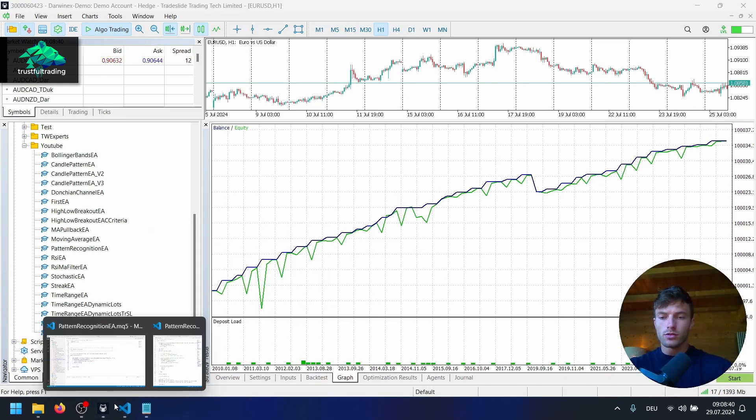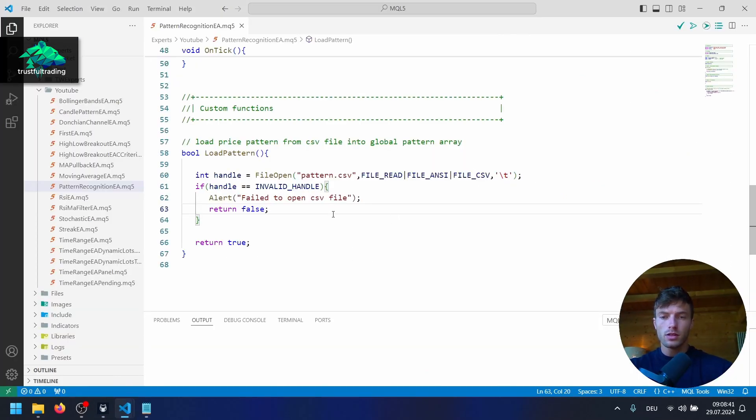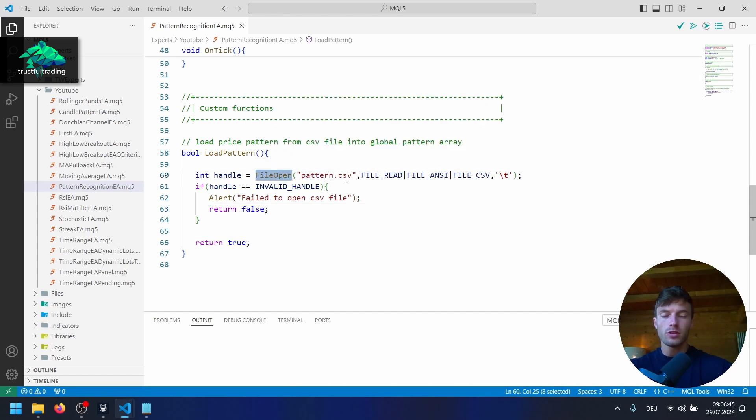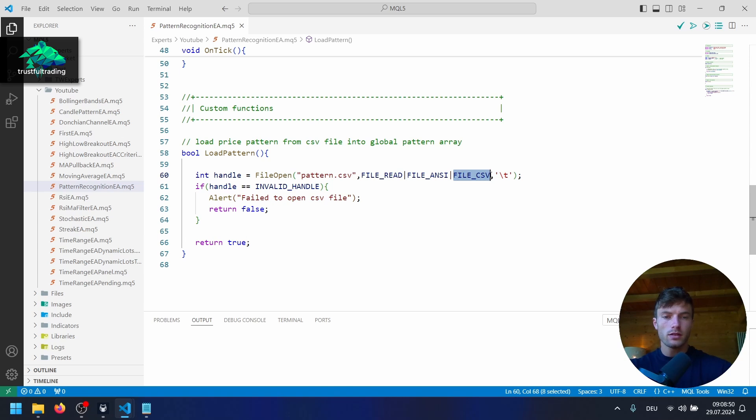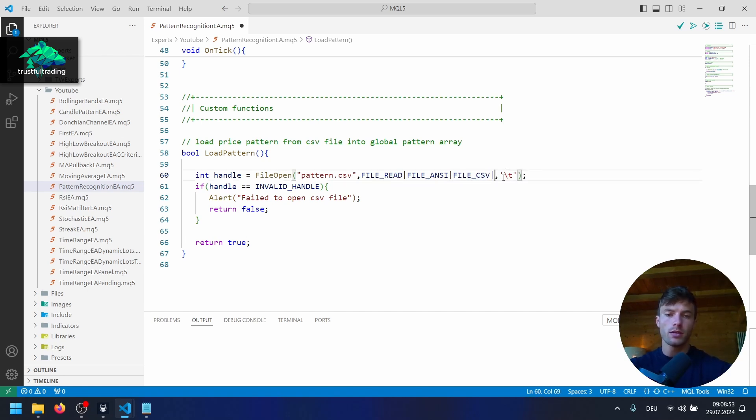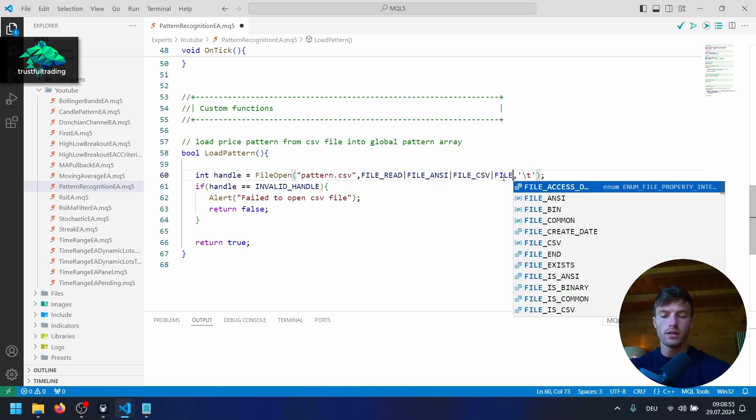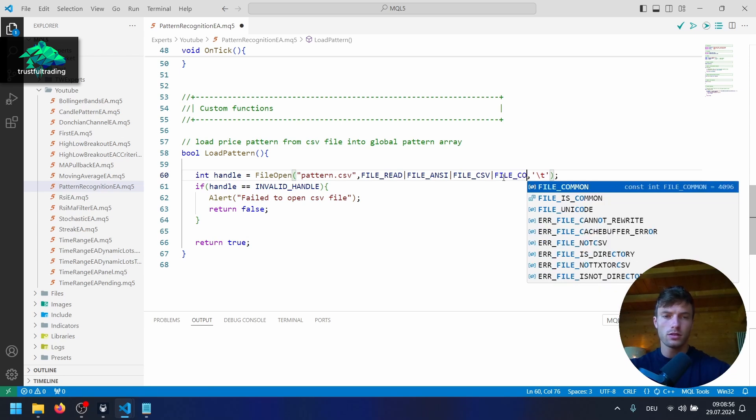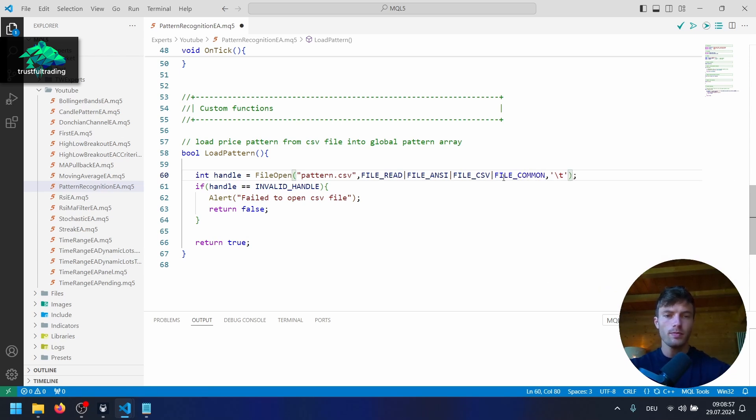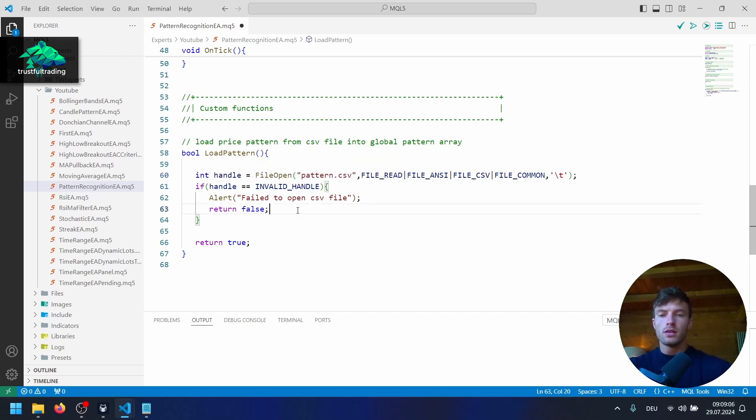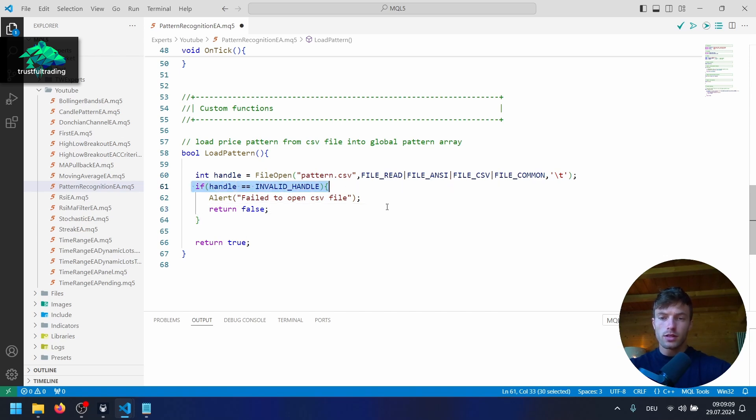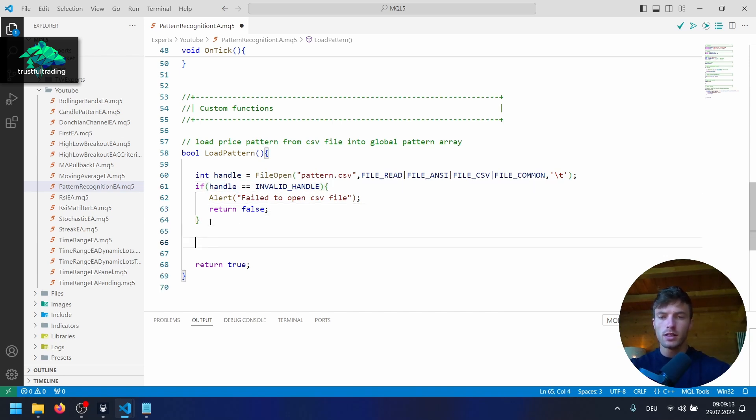And let's go to Visual Studio Code. And here we have to change a few things now. To open the file, we have to specify the common flag. So after our file CSV flag here, we write another pipe and write file underscore common, so this just indicates that the file is located in a common folder in the MetaTrader 5 data folder. So we should still check for the handle, if it's an invalid handle, and let's read the CSV file into our array.